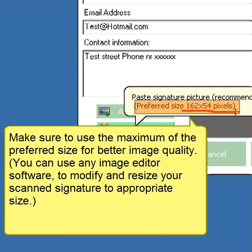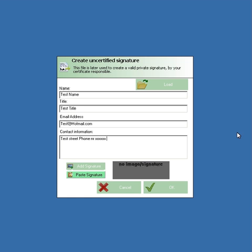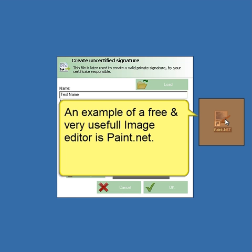Make sure to use the maximum of the preferred size for better image quality. You can use any image editor software to modify and resize your scanned signature to the appropriate size. An example of a free and very useful image editor is paint.net.